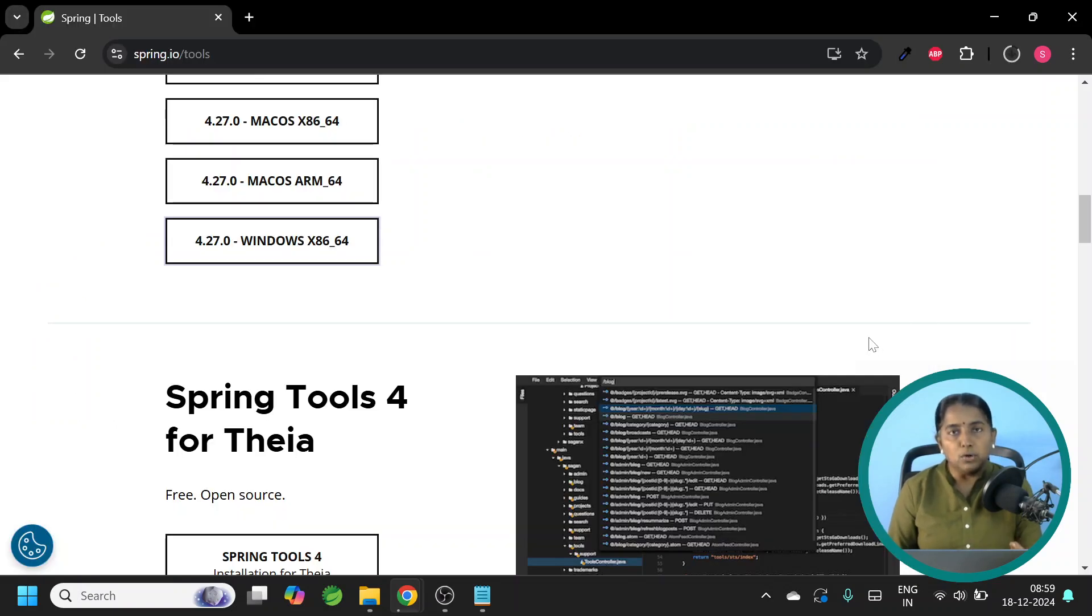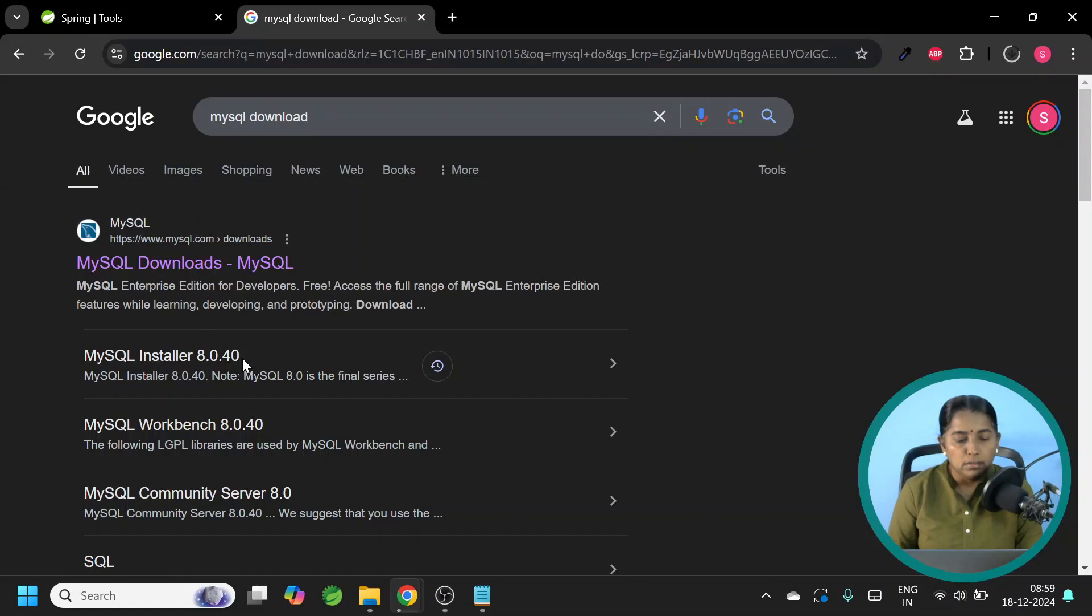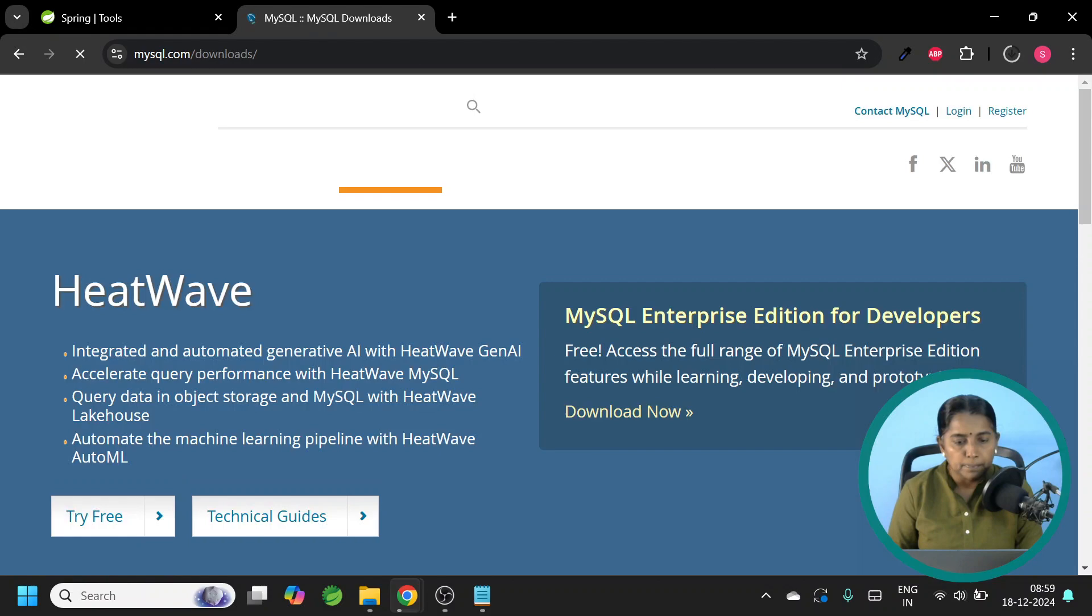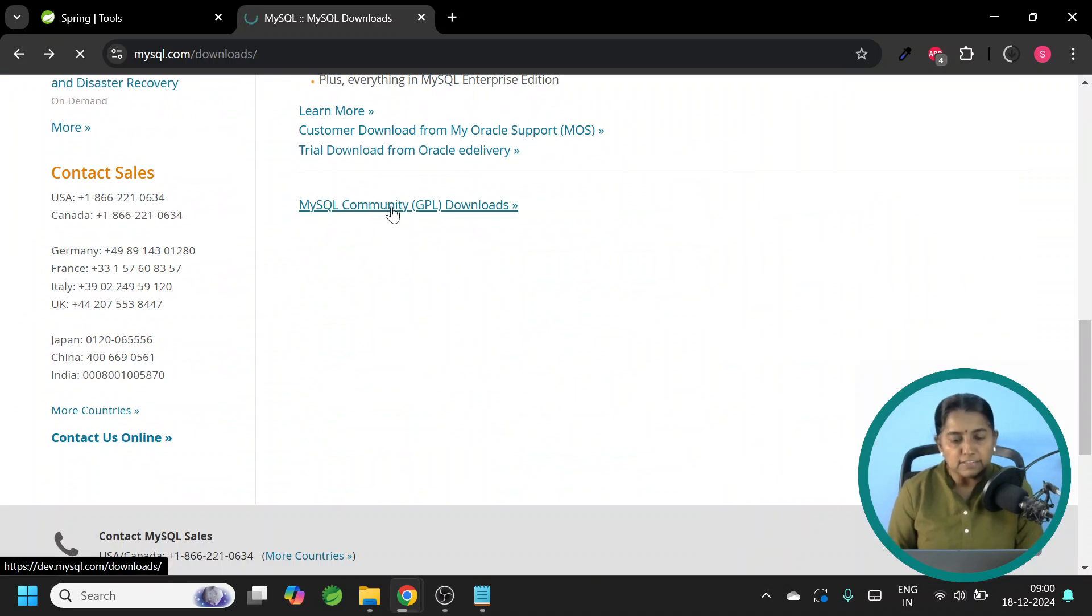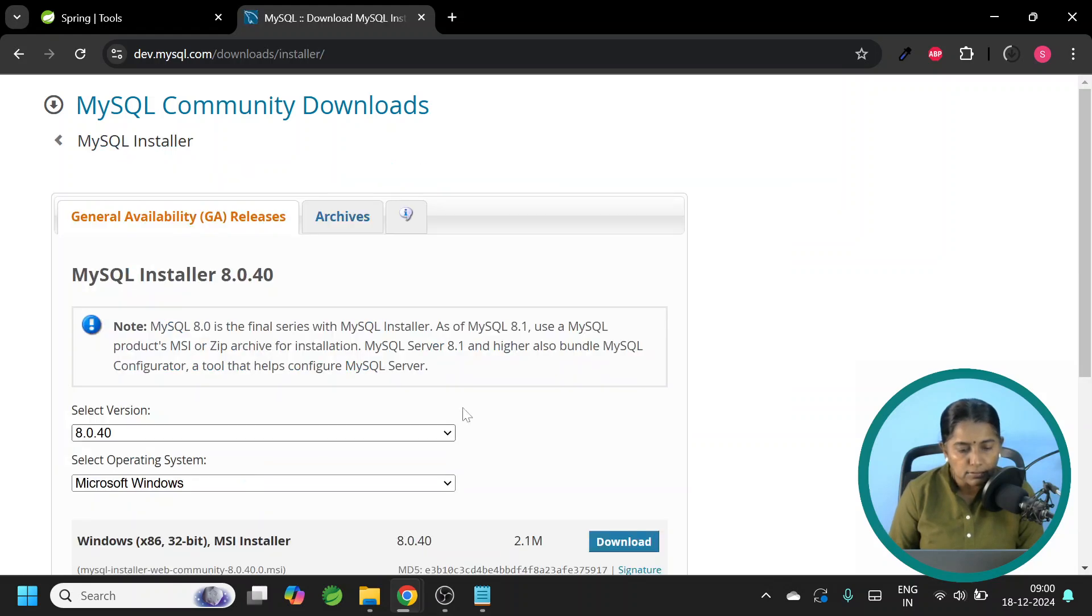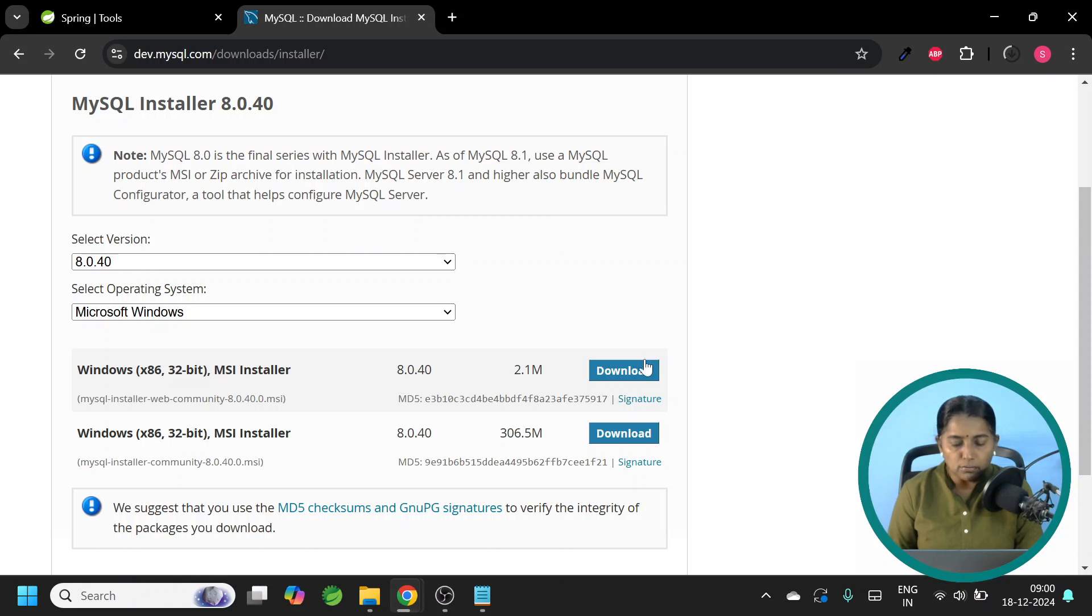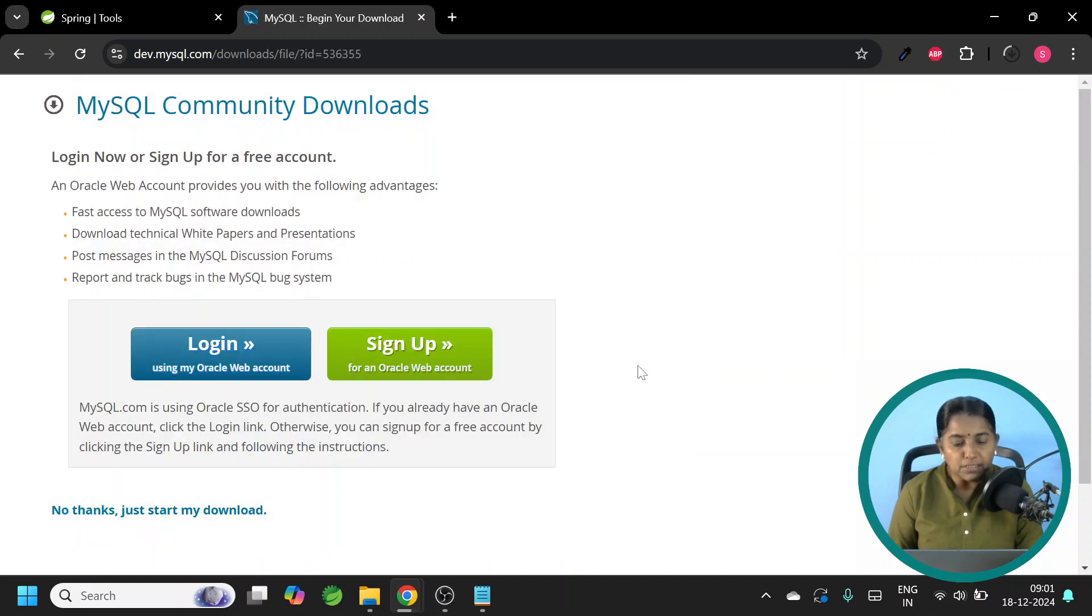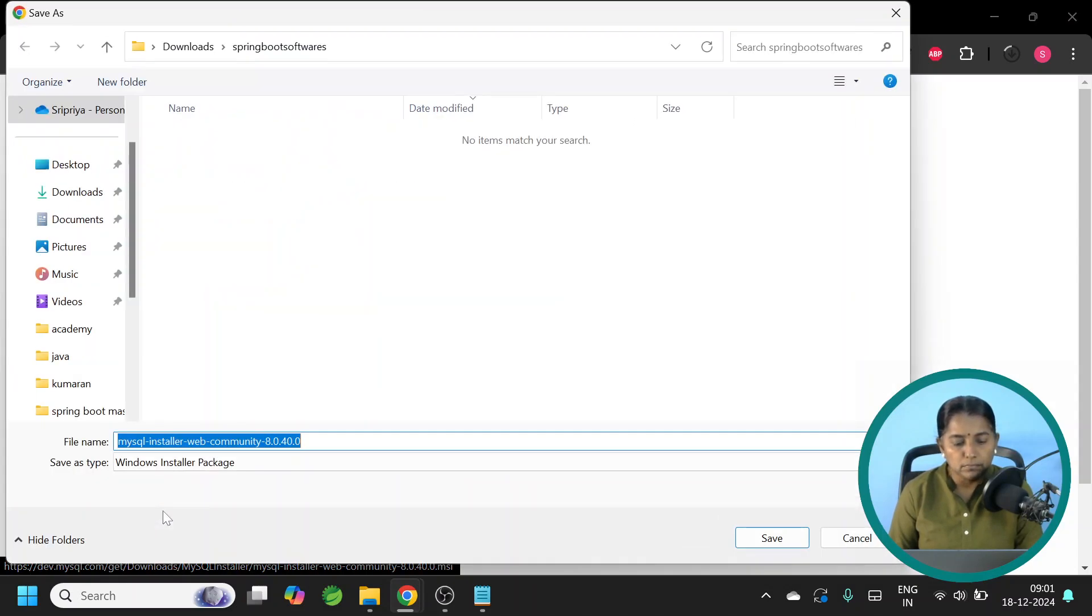Choose a folder of your choice and download it. Let this download. We will proceed further for MySQL. MySQL download. Click on the first search result. Scroll down. Come to the bottom. Here you have MySQL Community Downloads. Click on this. Click on MySQL Installer for Windows. The version that we are going to download is 8.0.40. Scroll down. Download the MSI installer. Select the Web Community Installation because we need the Workbench also.